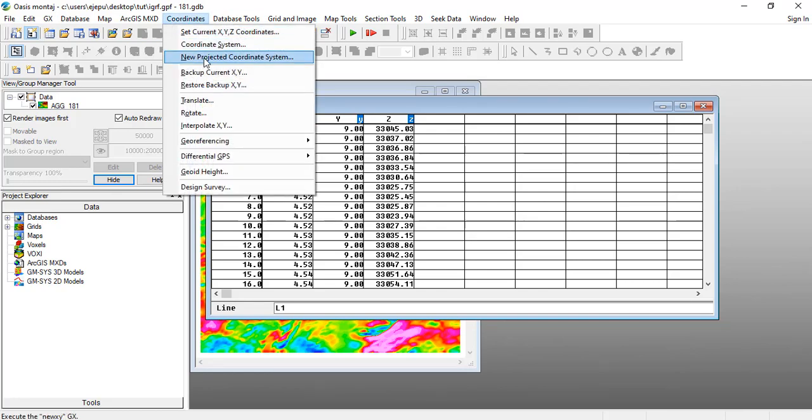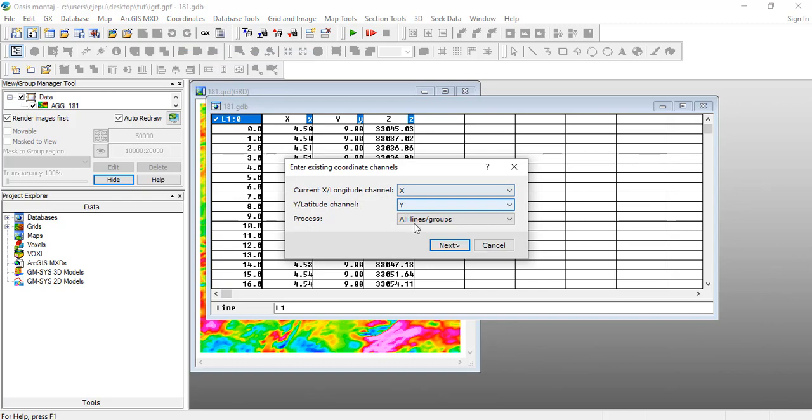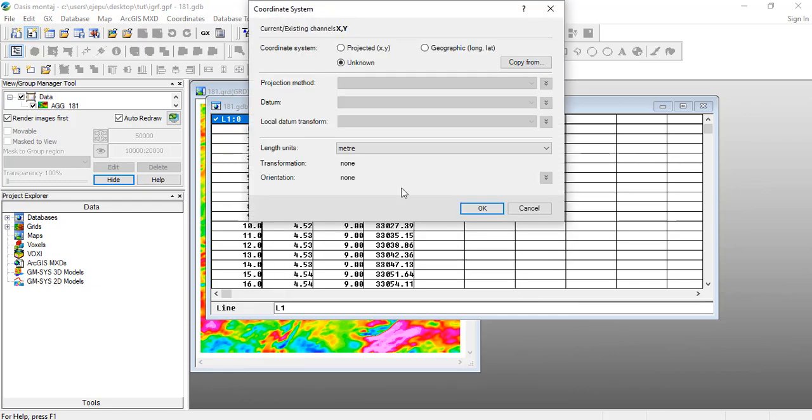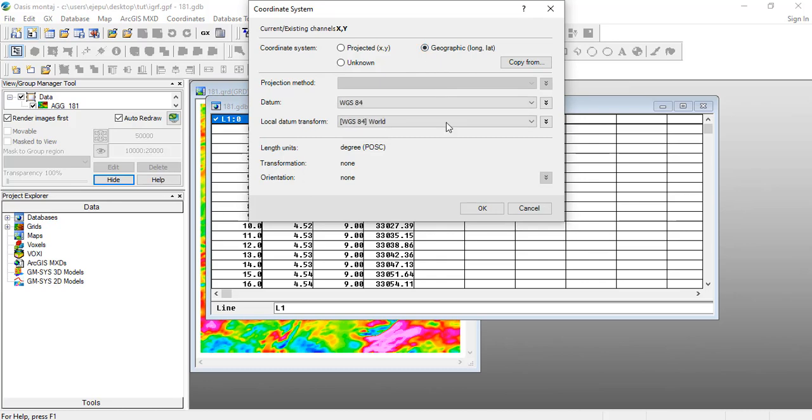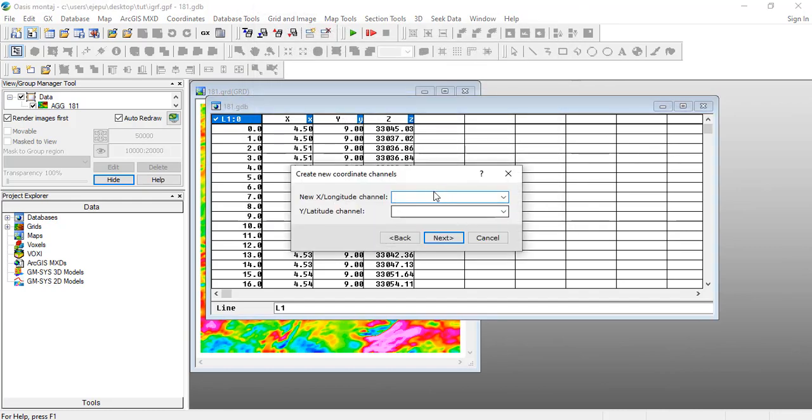What I'm going to do is go to Coordinates and say New Projected Coordinate System. The current coordinate channels are X and Y, so I click on Next. What is the existing coordinate system? It's in geographic coordinate system and it is WGS84, that's the datum, and the local datum transform is WGS84 World. Click OK here.